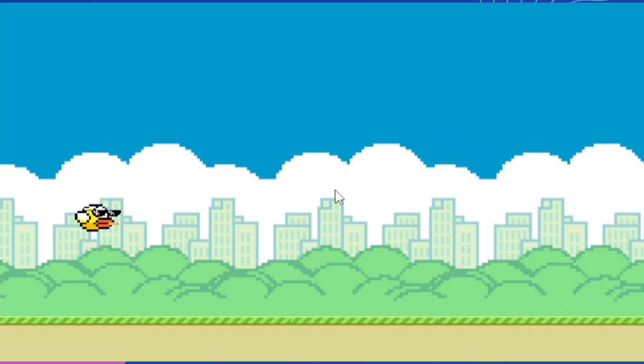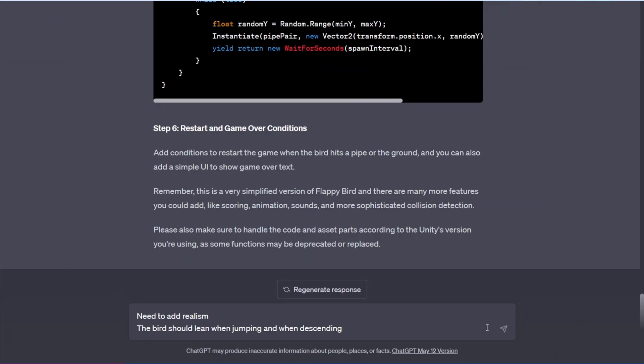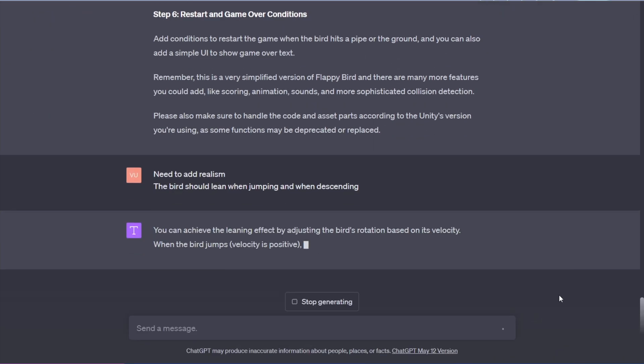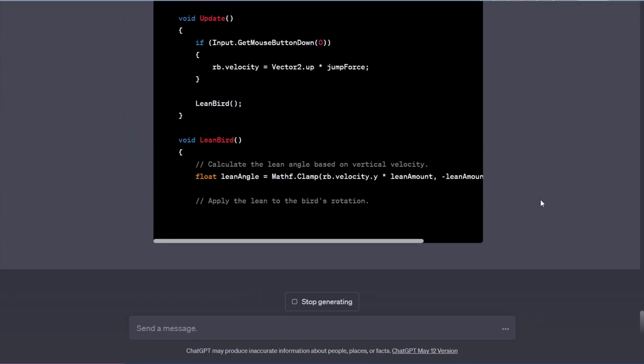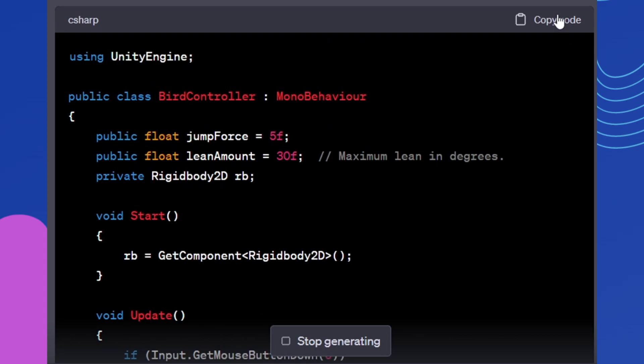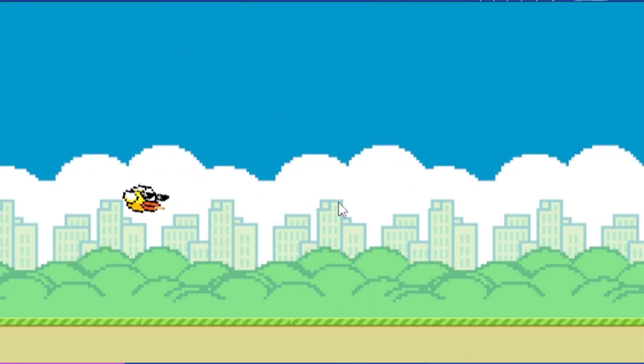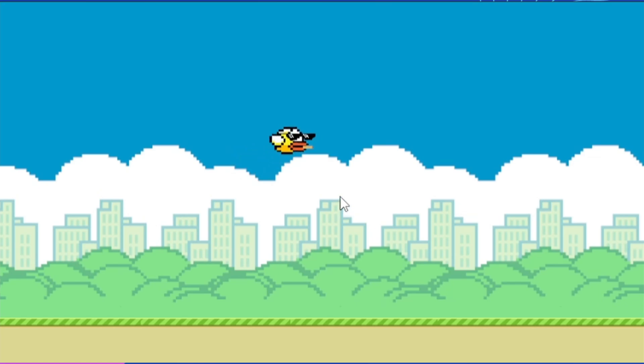As you can see, now the bird can be controlled, but its movements lack realism. I ask ChatGPT to add realism to the bird jump physics. Let's paste the corrected code for movement and see what happens. Now she moves forward and moves more realistically.